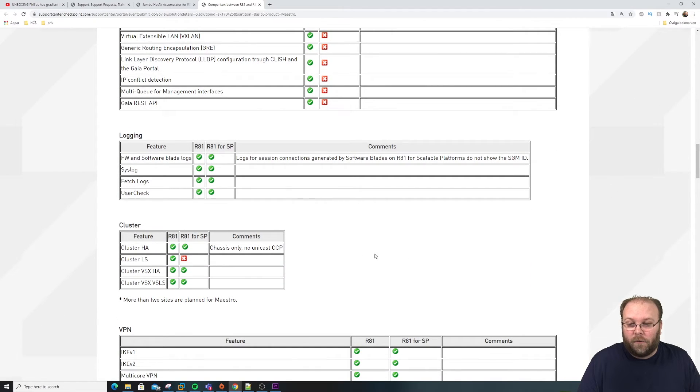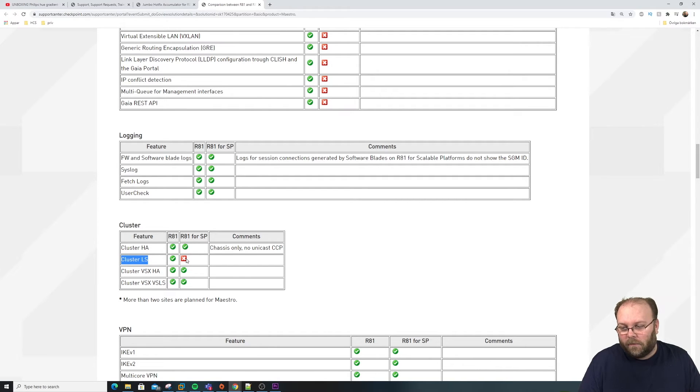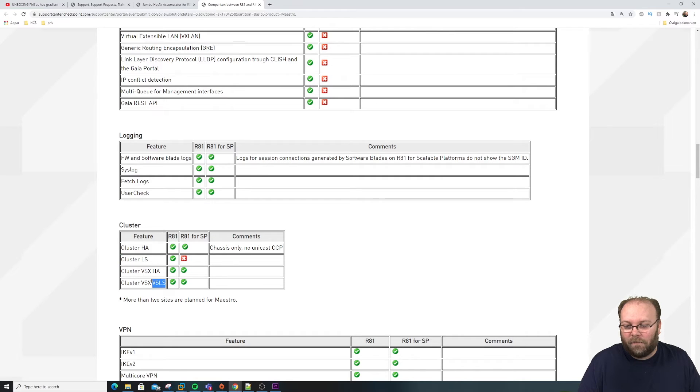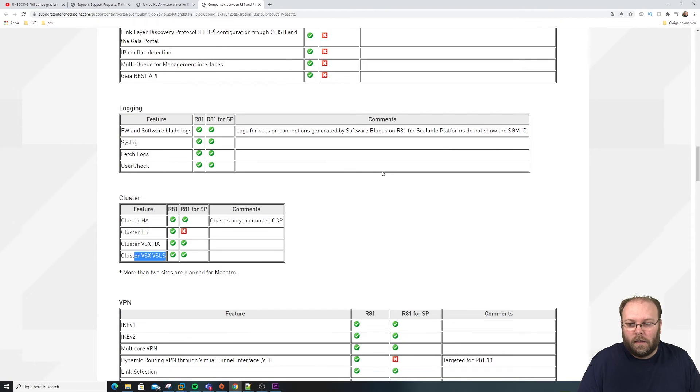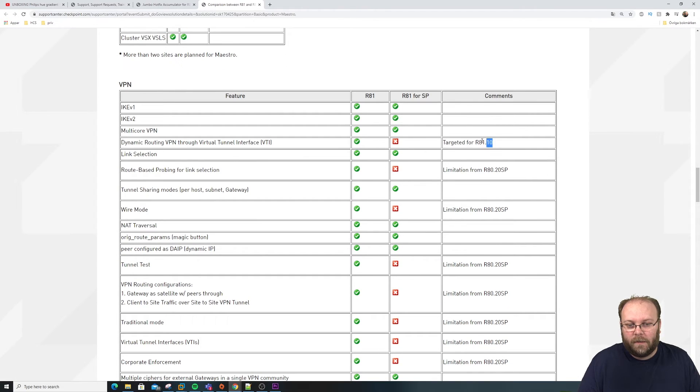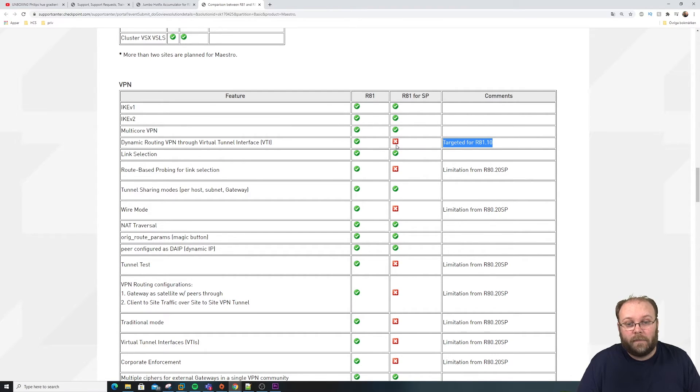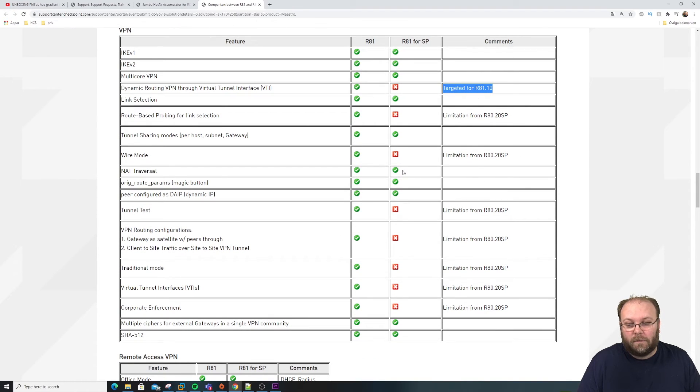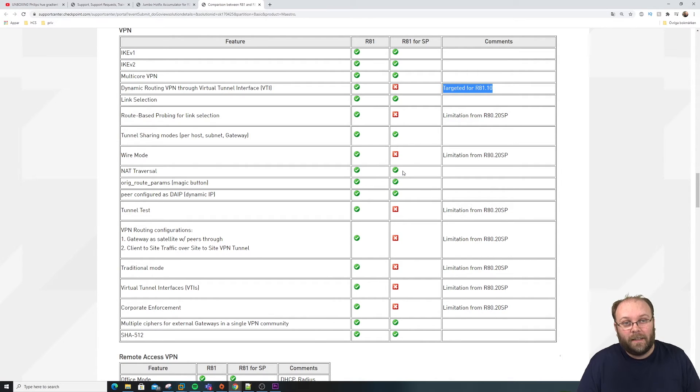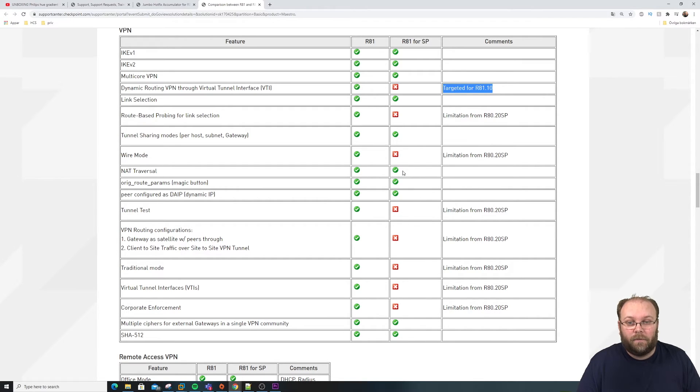And there are a few more things like cluster. I guess this is load sharing. Well, maybe you're not running load sharing in Maestro. Maybe you use Maestro's load sharing. And if you're running VSX, of course, you should run VSLS and that's supported. So we keep scrolling down. So dynamic routing with VTIs. Targeted R81.10. And there are a few more of these ones. And as I said, I think more vendors should do the same to have an easy list that you actually can check. And just check it off your list of things that you need.